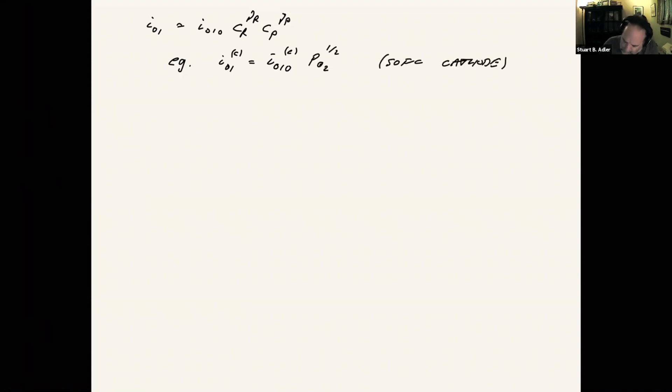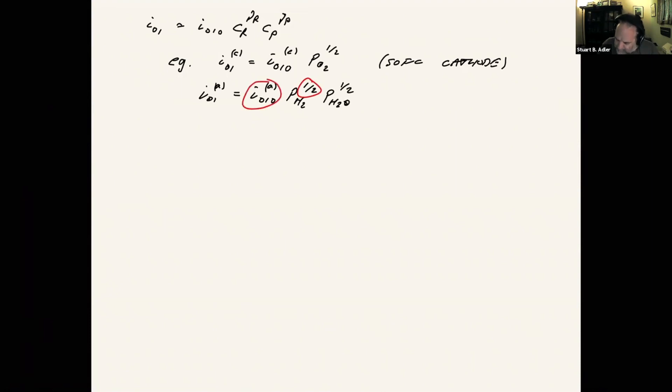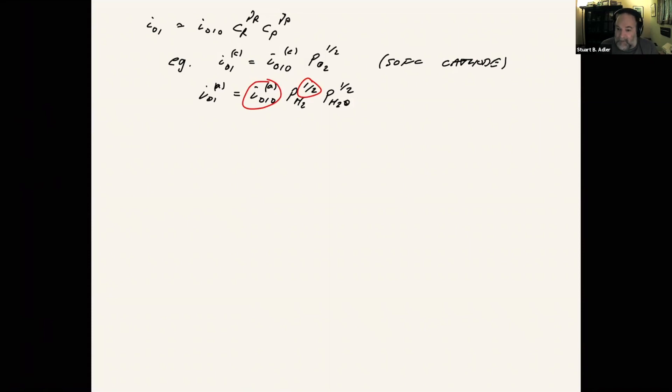So this might be like PO2 to the one half power. Or at the anode. These coefficients can be parameters too. If you have the data, someone's run this experiment as a function of gas concentration, then you have a basis for possibly fitting those parameters.